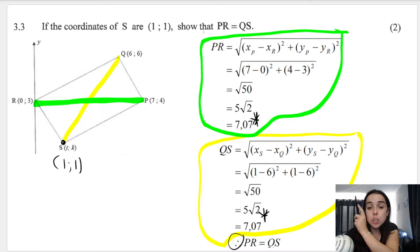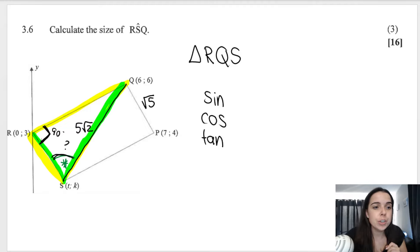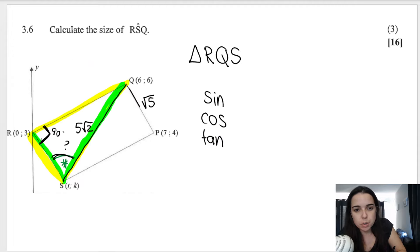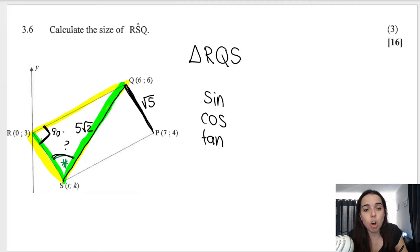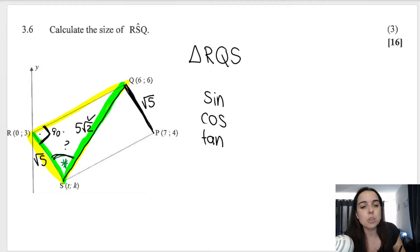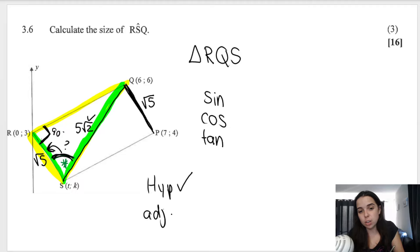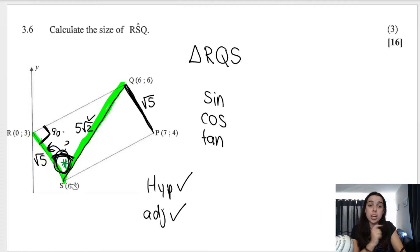Let me just remind you: QS is 5√2. We also figured out in the first question that PQ equals √5. Now PQ is this side, and because we have a rectangle, opposite sides are equal, which means RS is also √5. So in the yellow triangle, the hypotenuse is 5√2, and adjacent to our angle RSQ is √5. We know hypotenuse and adjacent — I don't know opposite. So we use cos. Cos of angle RSQ equals adjacent over hypotenuse: √5 over 5√2.